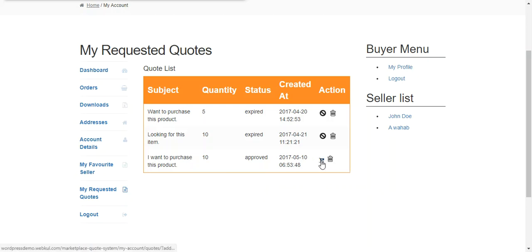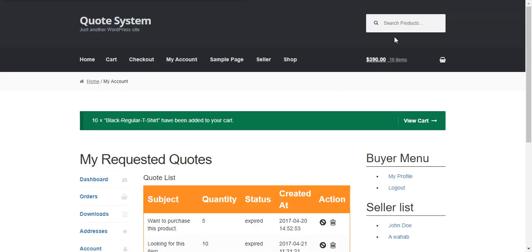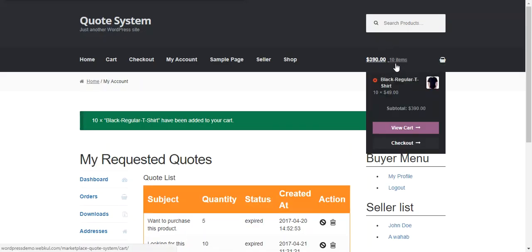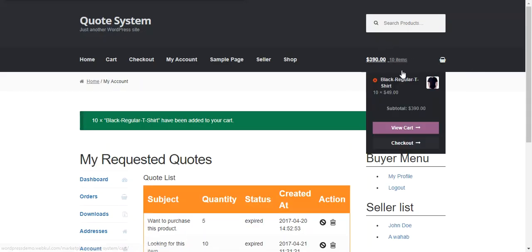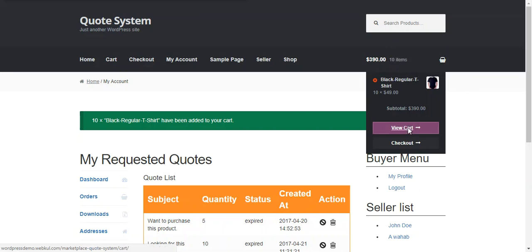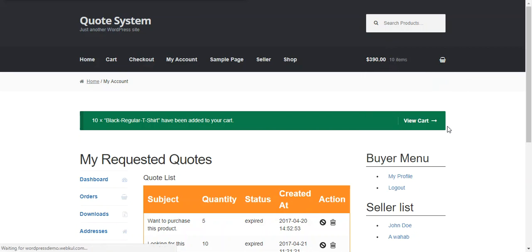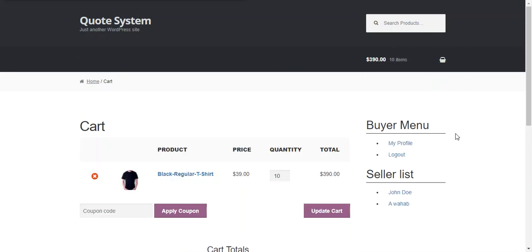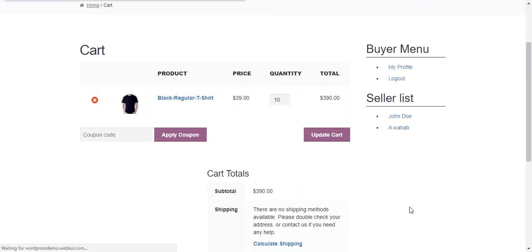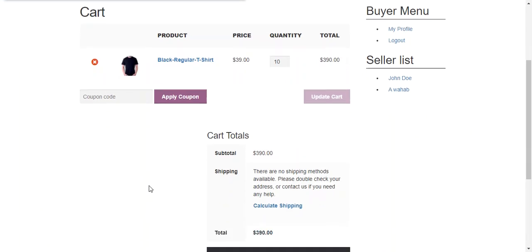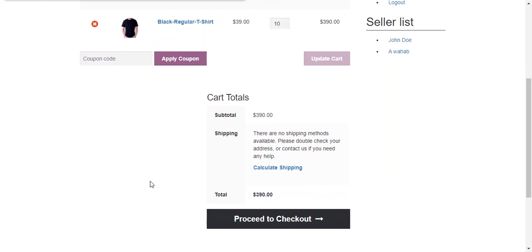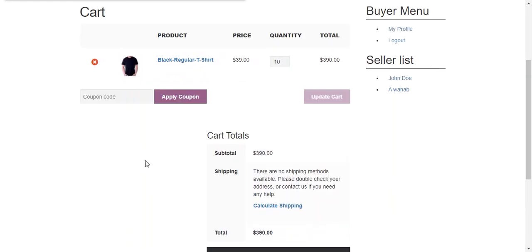The buyer can directly press add to cart and the quantity and the price will be added to the cart. We can check it through view cart. Here we can see that the price right now for this product is 39 USD and the quantity is 10 and it is added to the cart. So after that a buyer can proceed to checkout and complete the order.